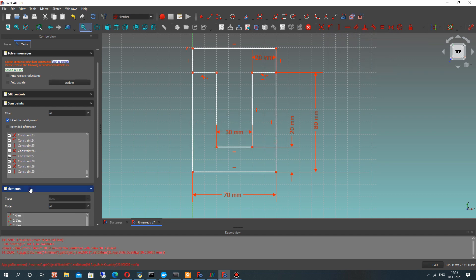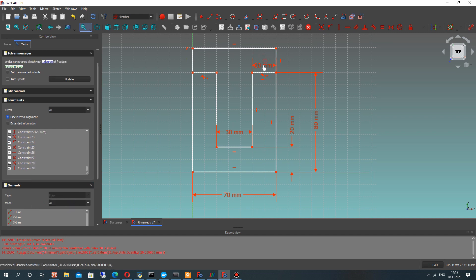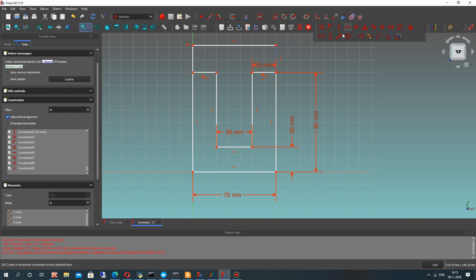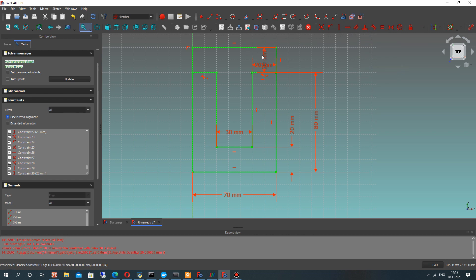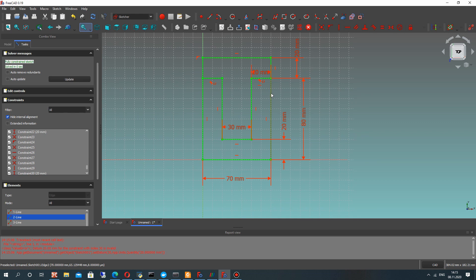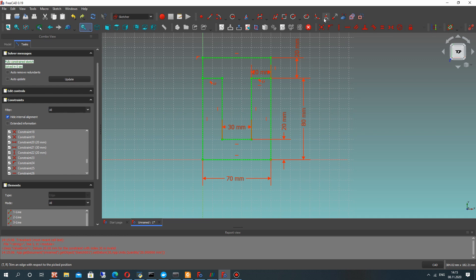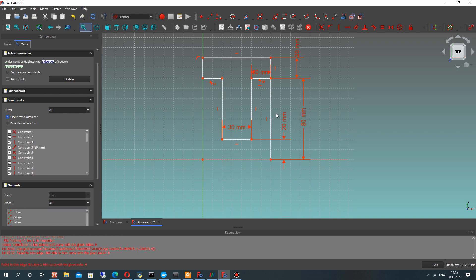After that, let's define the thickness of the upper part of our detail. We cannot do it because we have conflicting width constraints. Let's delete the 25 constraint, and after that we can set the dimension. Then let's delete the extra lines from our sketch. The trim operation doesn't work here, so just click the line and press delete on your keyboard.